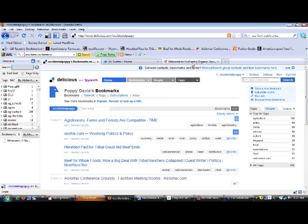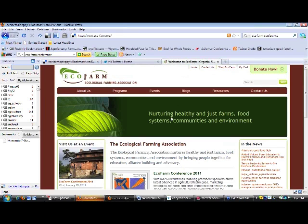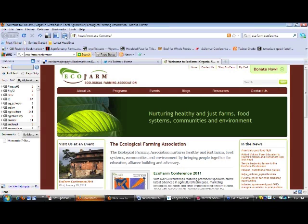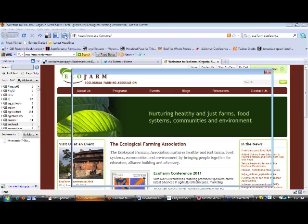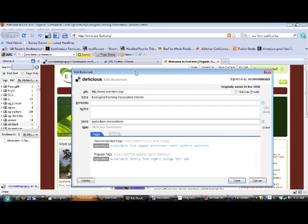So if I'm doing my different reading on the web and I find a site like the Ecofarm site that I know I'm going to want to come back to, I just go up here and I click my little tag button, which I've downloaded from Delicious. And immediately this screen pops up and allows me to save it.